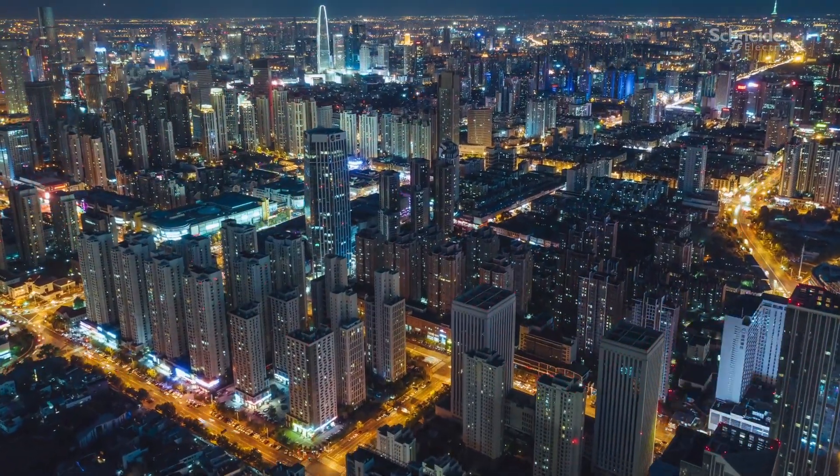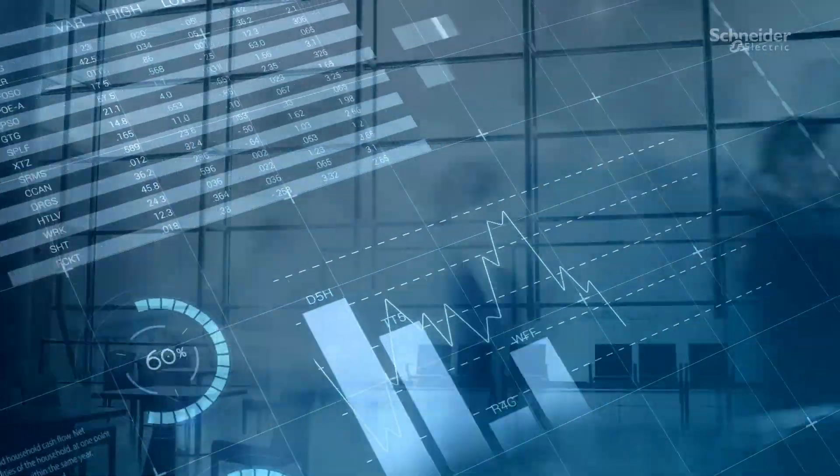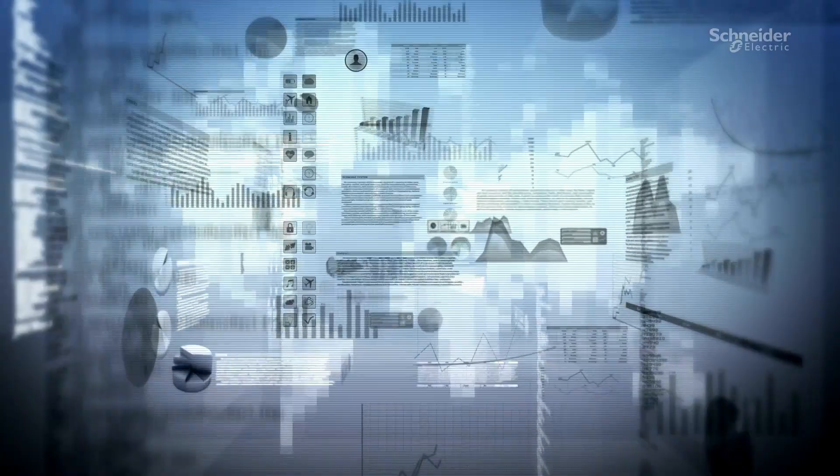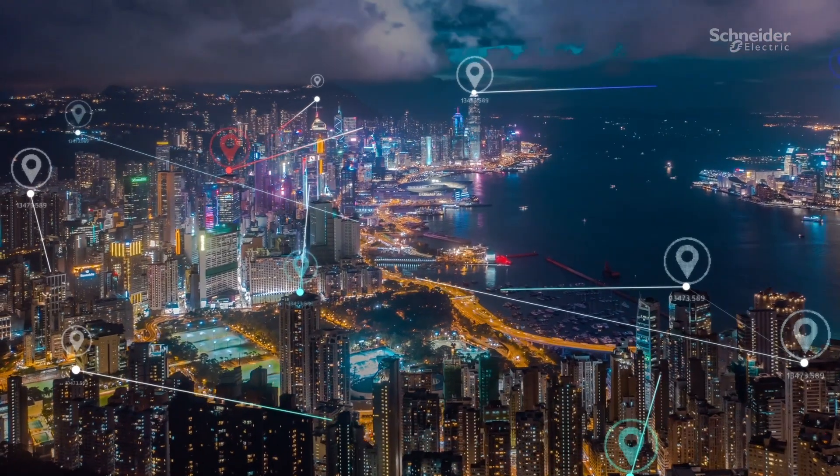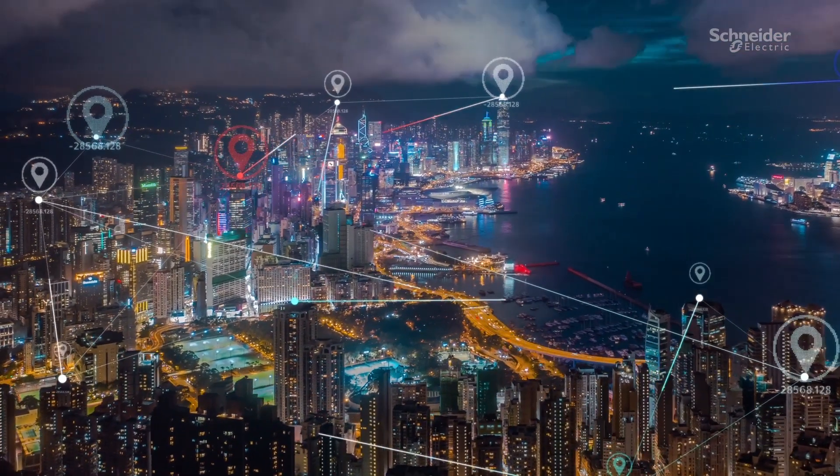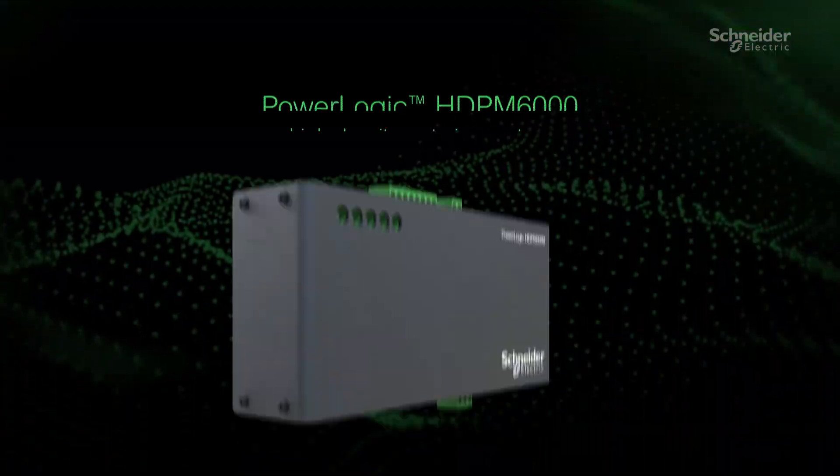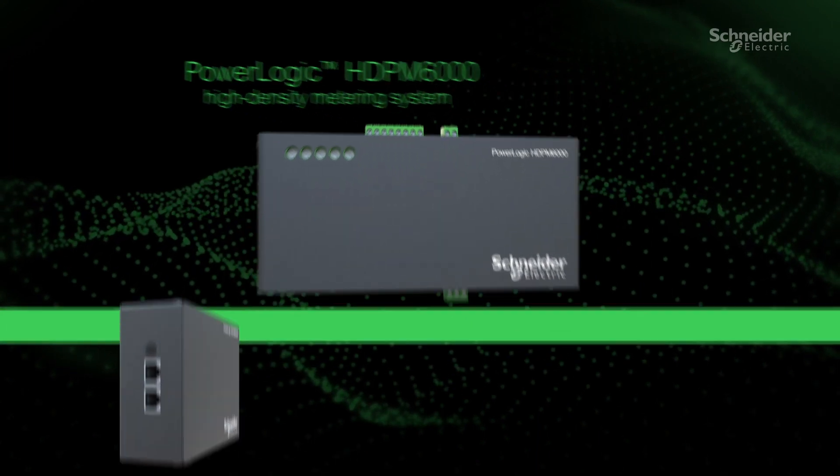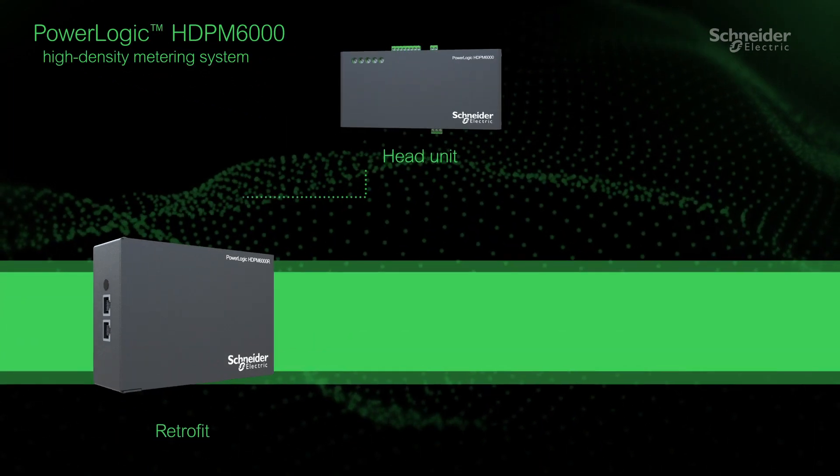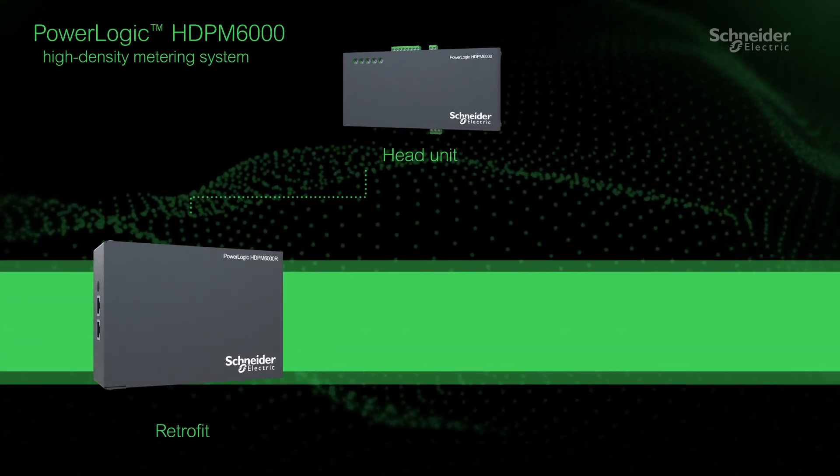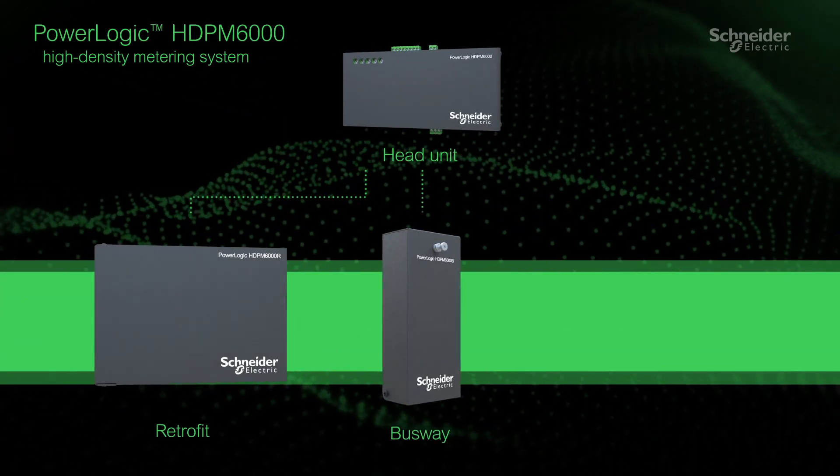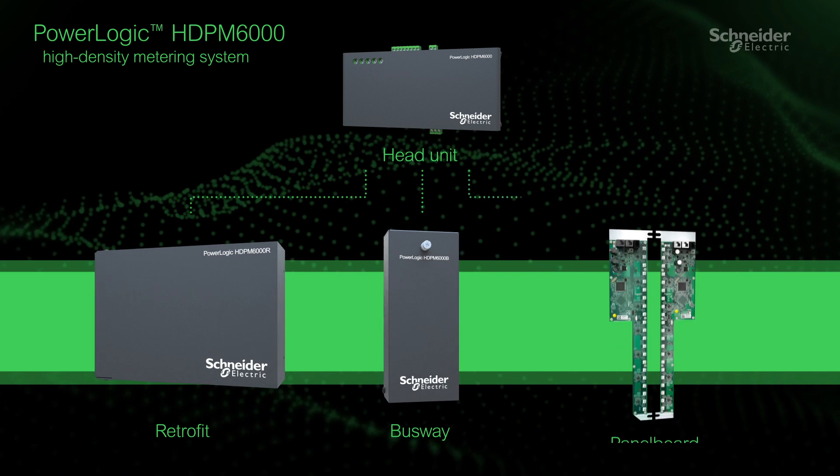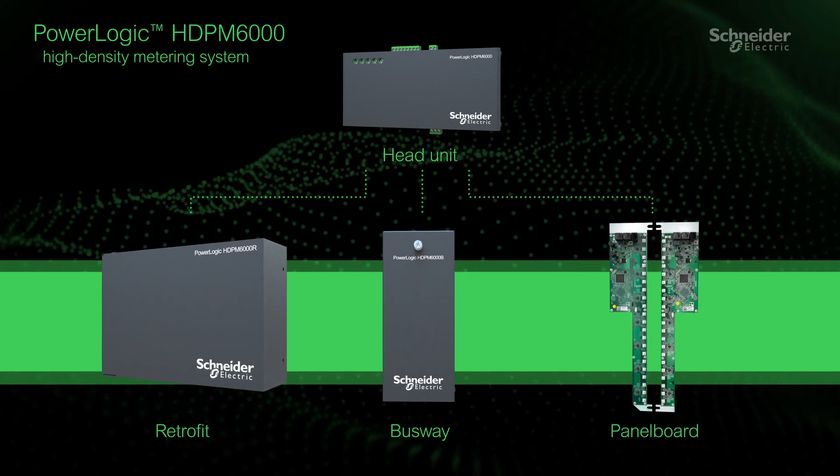Innovation and new technology are driving increased demands for energy. Electrical systems must be resilient and flexible. The PowerLogic HDPM 6000 High Density Power Metering System is designed to adapt to these changing requirements in your power-critical facilities.